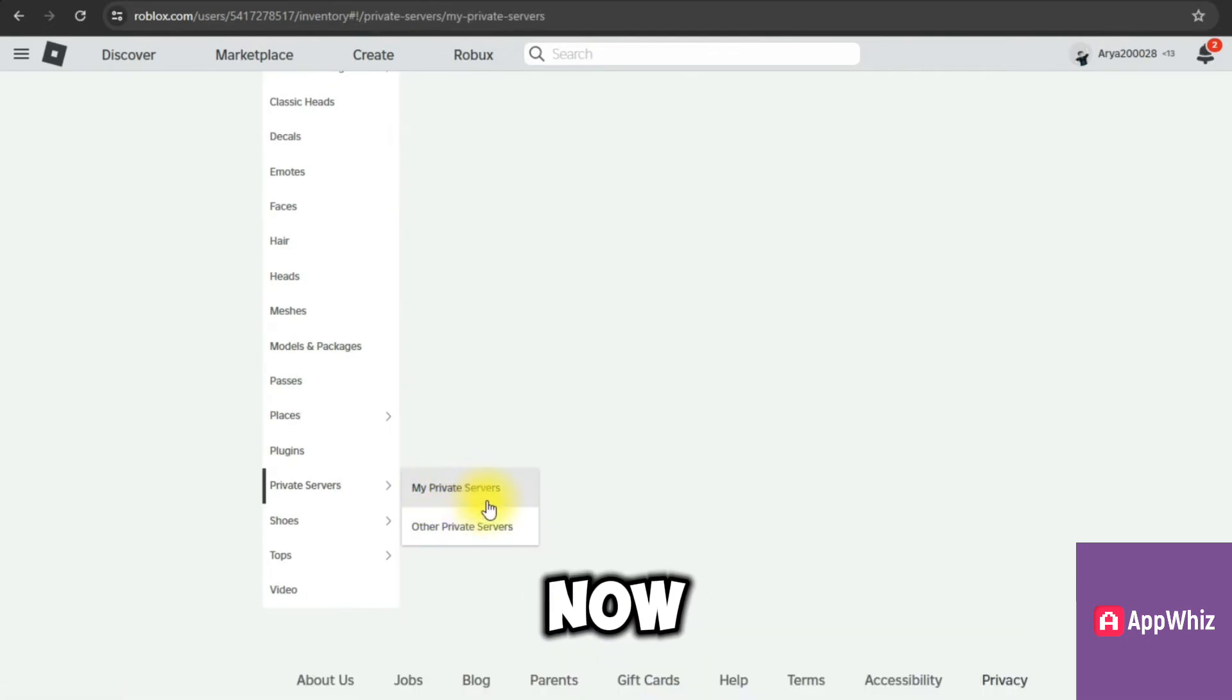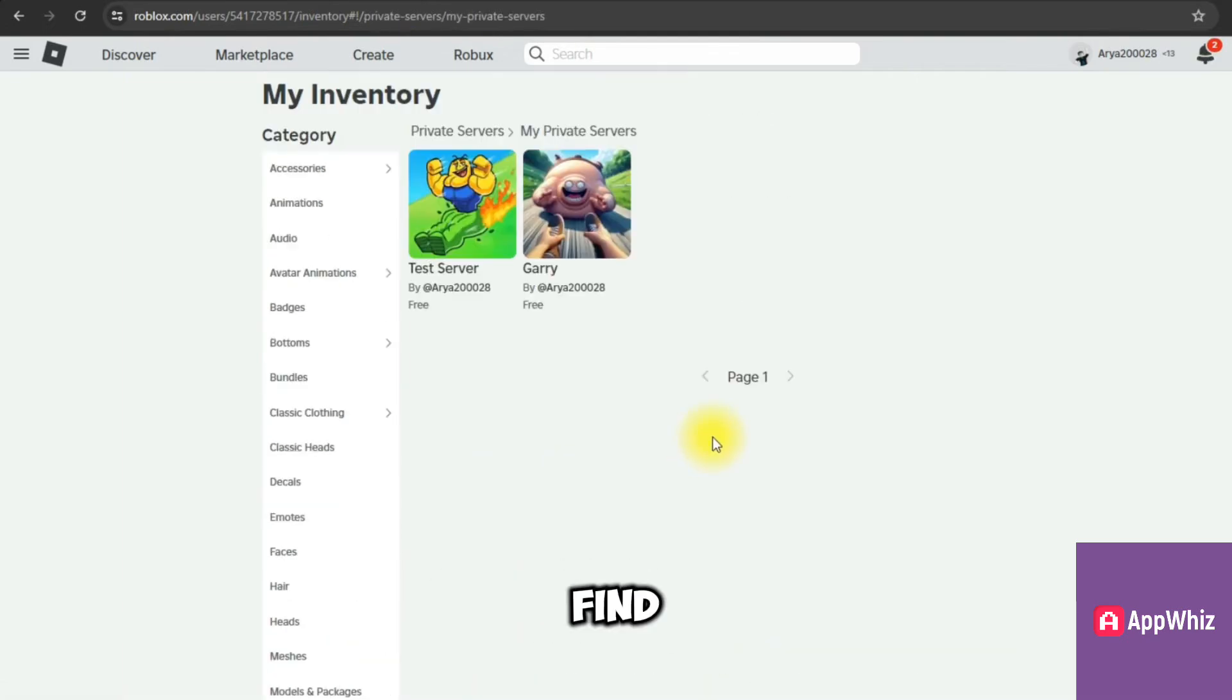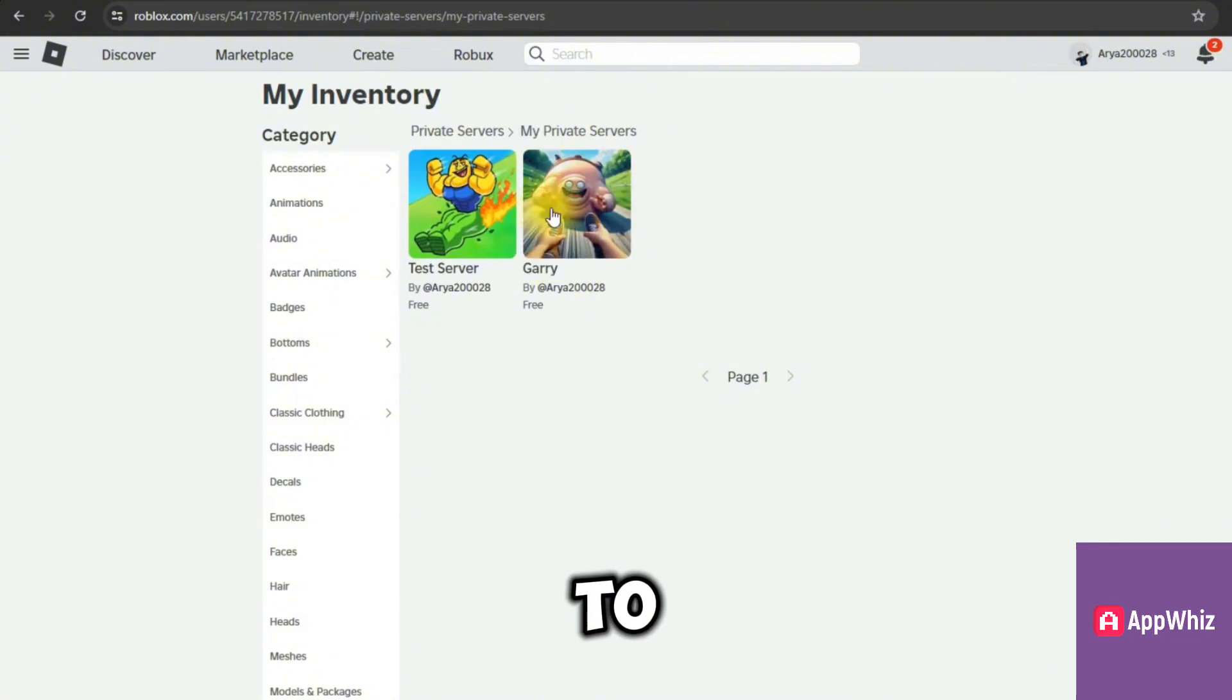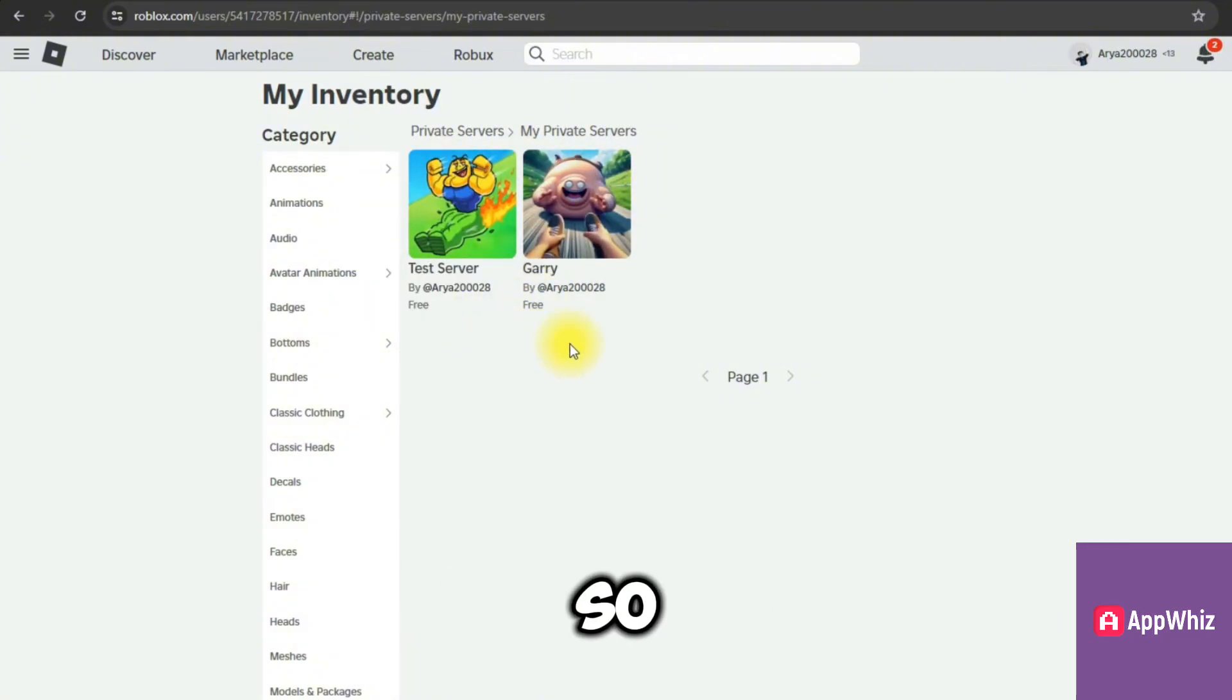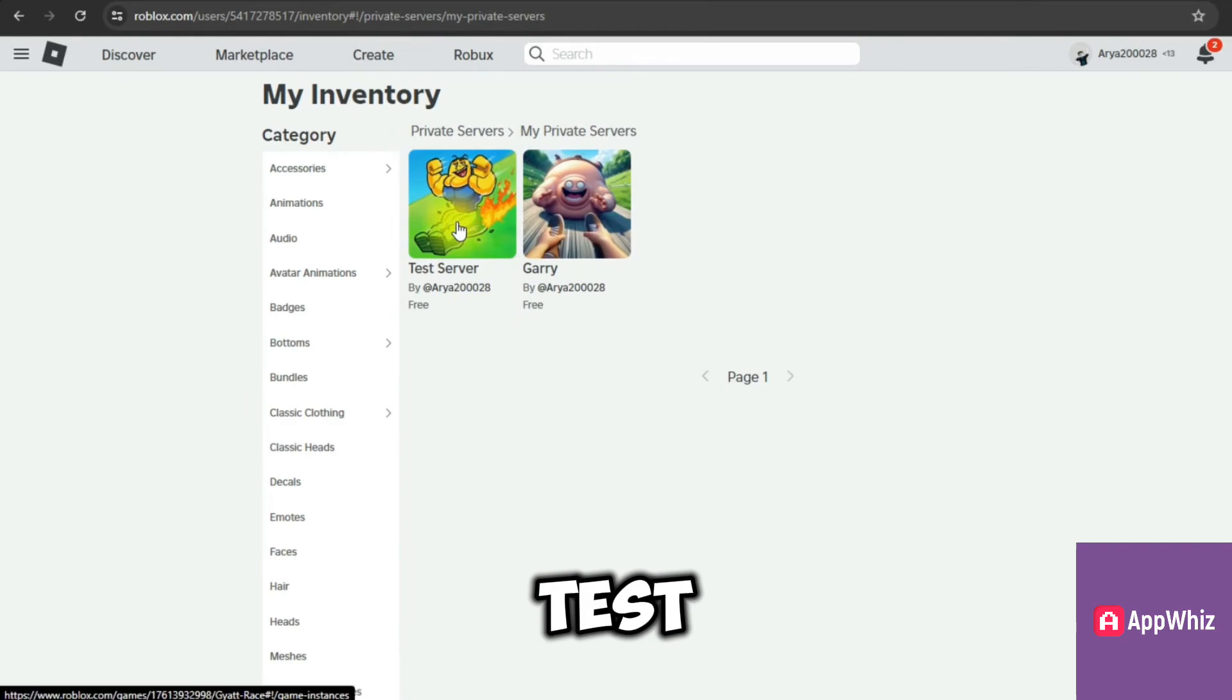Now here we will find the server that we want to fix, the one that isn't working. So I'll just do this one as an example, Test Server.